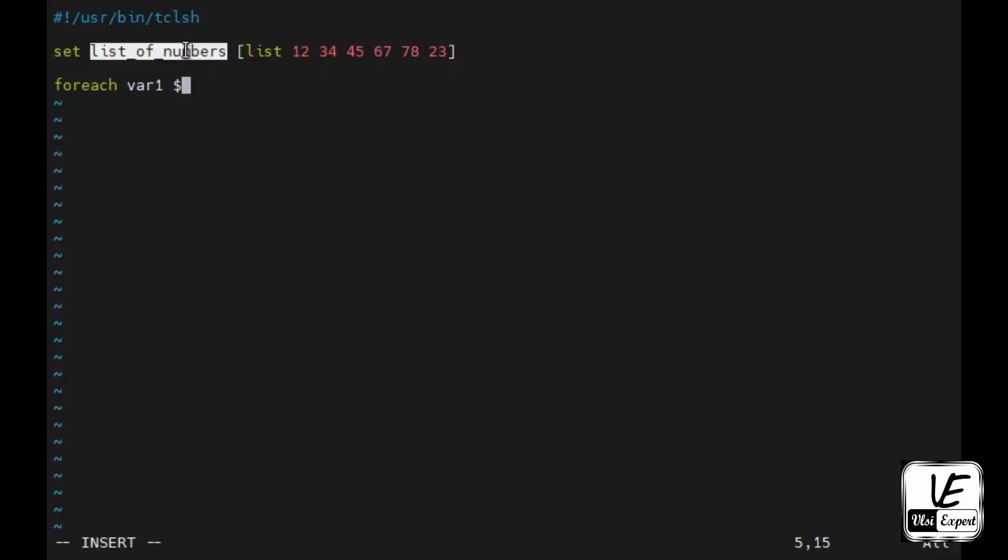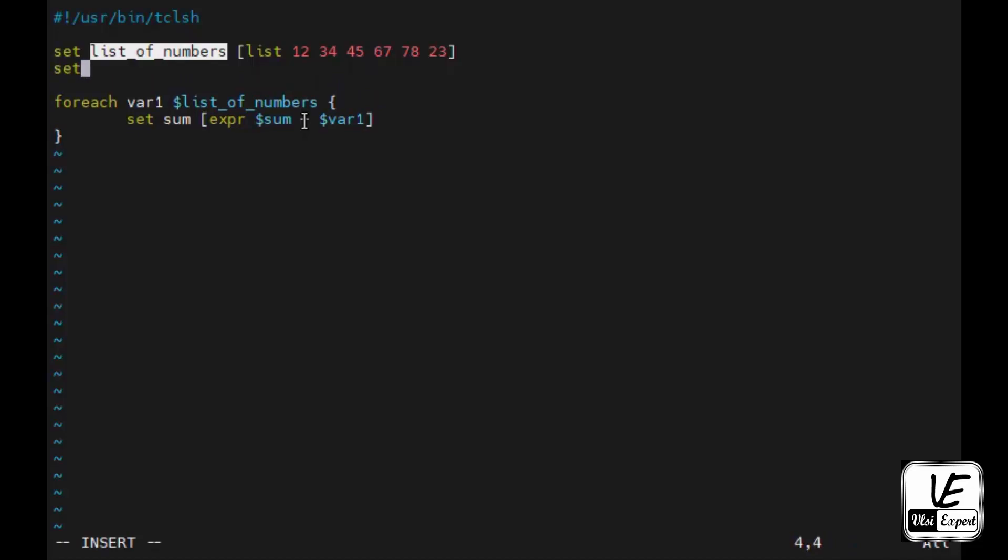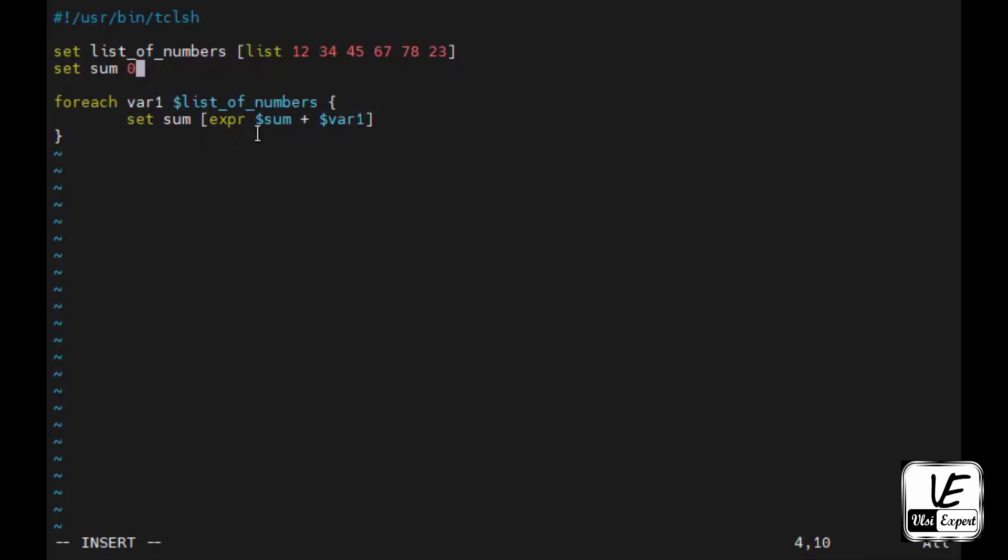Now how to do summation and how to automate it? There is a loop in TCL that is named as foreach. Foreach, and here we give a local variable, let's say var1, will give the list name that is this list name. Curly brace is open and the body part, curly brace is close. Inside the body part I will assign a variable sum. Set sum expr dollar sum plus dollar var1. I'm just initializing it with zero so that first value will come as zero and this var1 will have the first value from this list that is 12. Then this foreach will continue, var1 will have the value second, that is 34, then third, fourth, fifth, sixth. All these values it will combine one by one and add up to the sum variable.